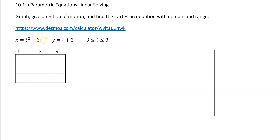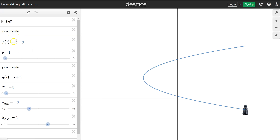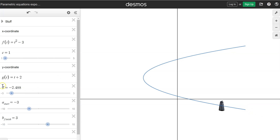Before we even start, I've already got this plugged into Desmos so we can look and see what it's going to look like, and then we just have to make it match. I've got my x-coordinate plugged in as t squared minus 3, and my y as t plus 2, going from negative 3 to 3. There's the start and finish. You can already see where it's at at negative 3 — that's where we're starting, so we know we're going in this direction.